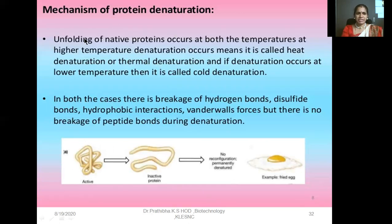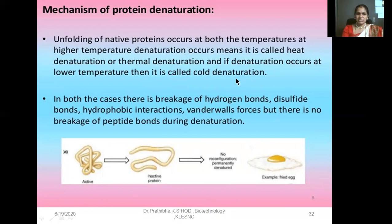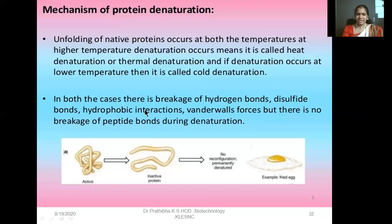Now let us look at the mechanism of protein denaturation. Unfolding of native proteins occurs at both temperature extremes. At higher temperature, denaturation is called heat or thermal denaturation. If denaturation occurs at low temperature, it is called cold denaturation. In both cases, there is a breakage of hydrogen bonds, disulfide bonds, hydrophobic interactions, and van der Waals forces, but there is no breakage of peptide bonds during denaturation. All these bonds — hydrogen bonds, disulfide bonds, hydrophobic interactions, van der Waals forces — are responsible for maintaining the stable configuration of the protein molecules.